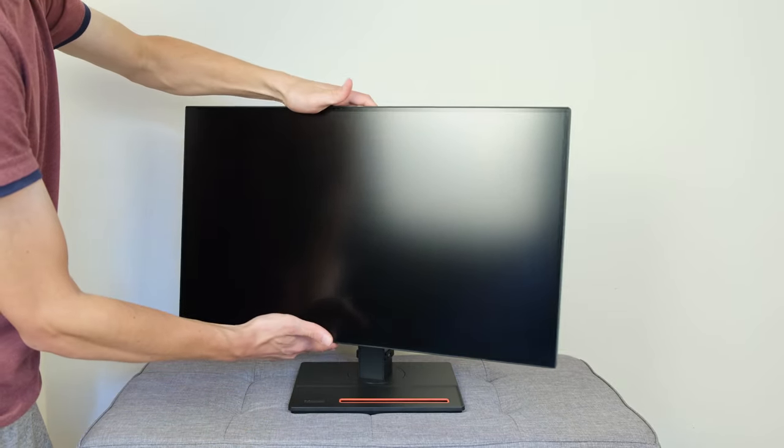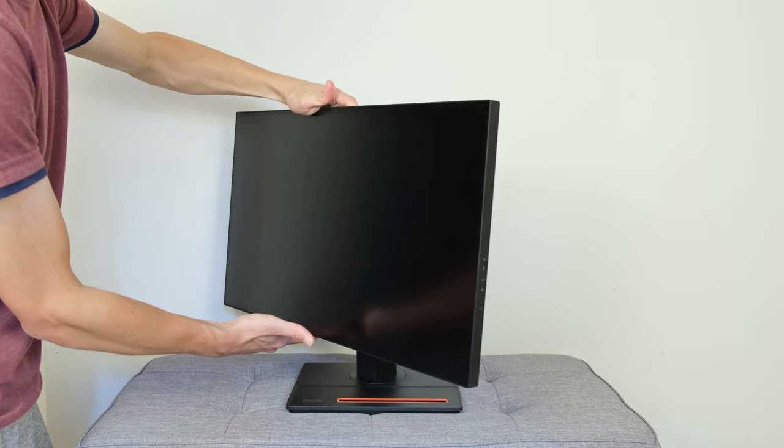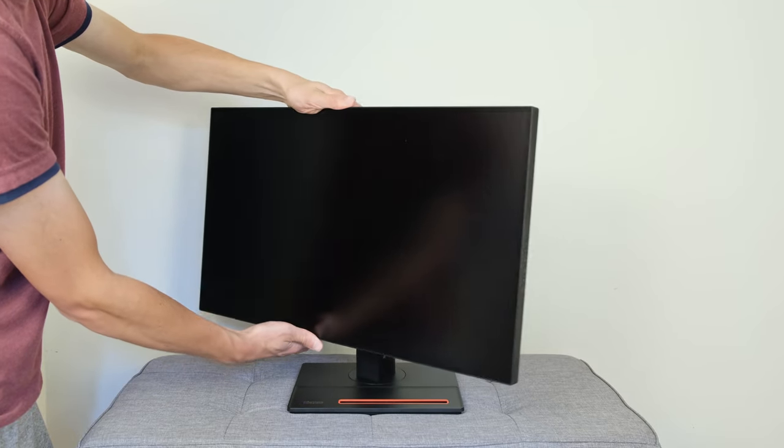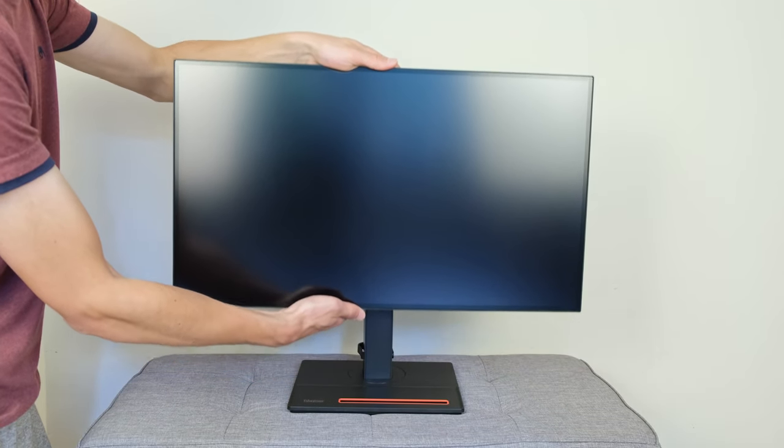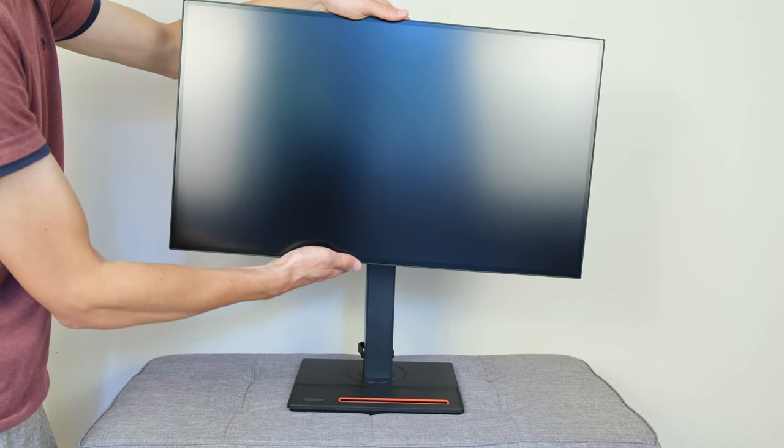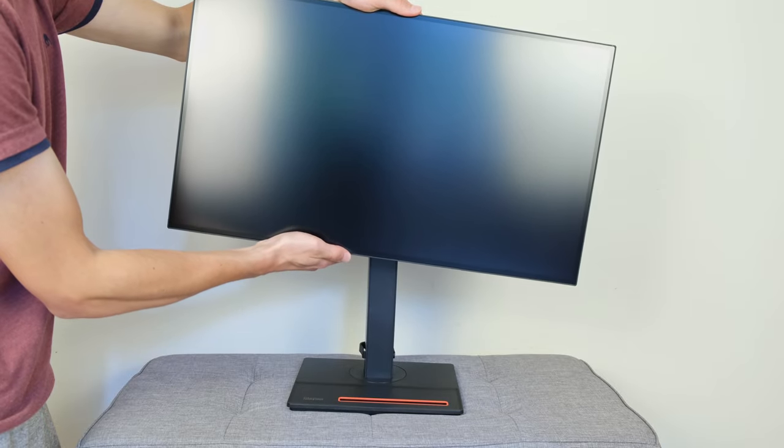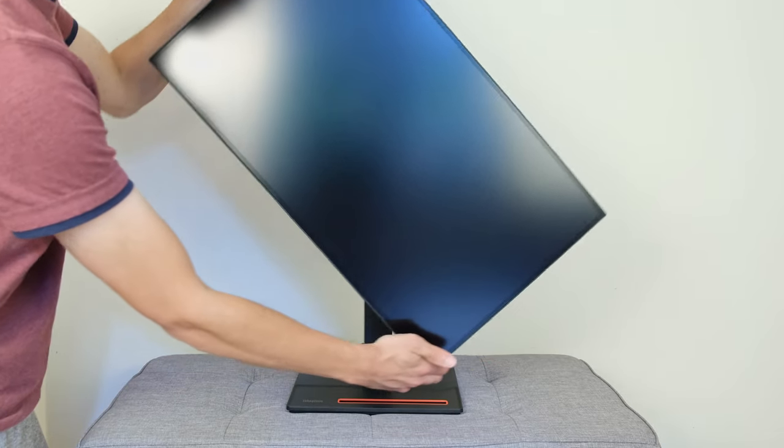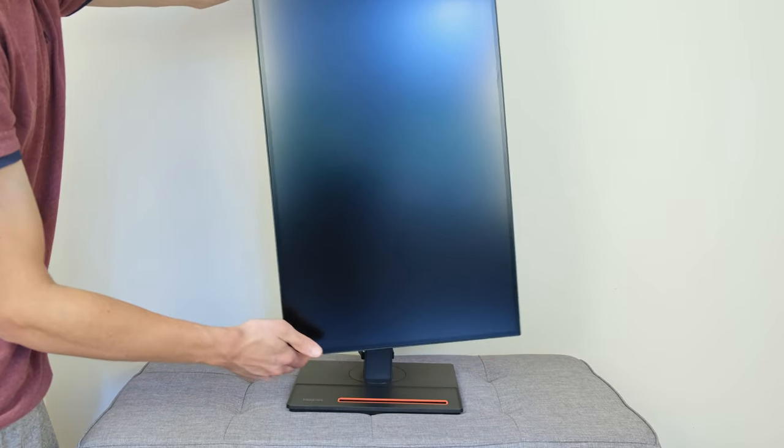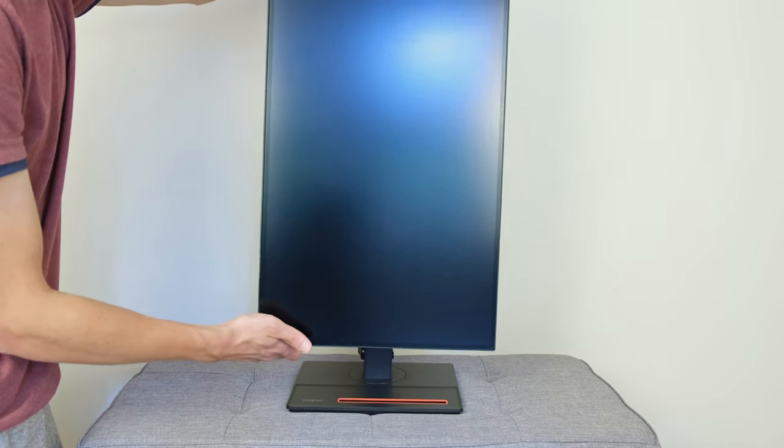If, however, you want to rely on the stand, well, the built-in stand is very sturdy. It also provides all the degree of adjustments that you will wish, so tilt, height, pivot, and swivel, all of which are included.